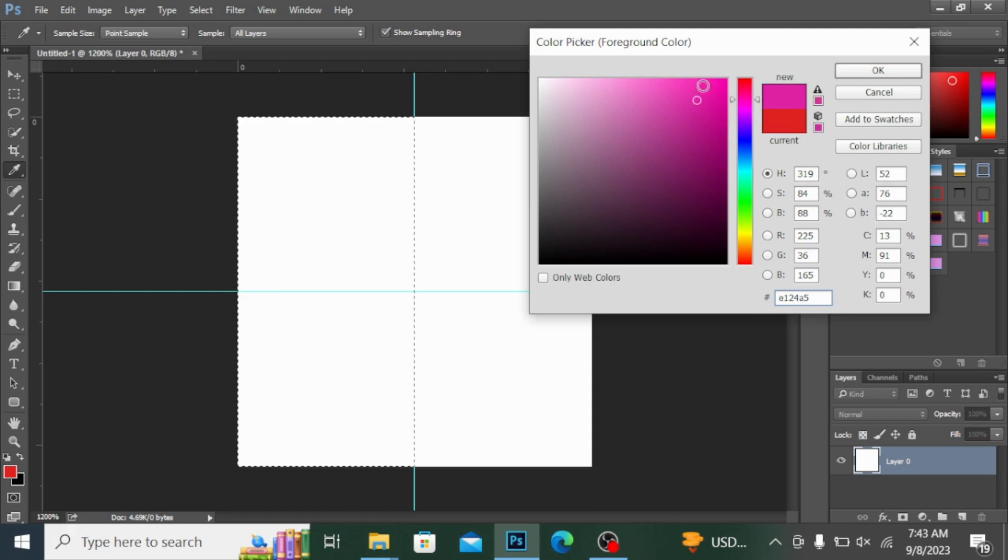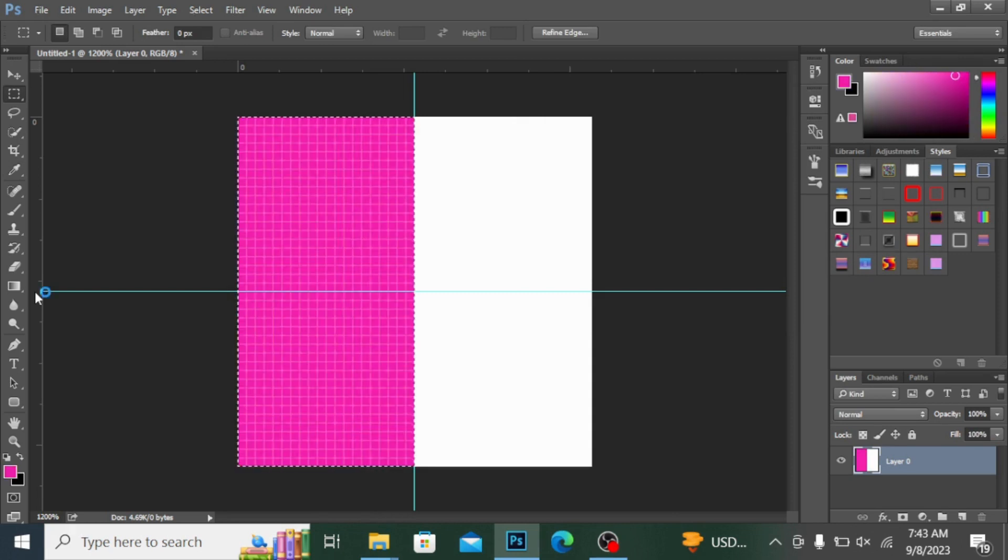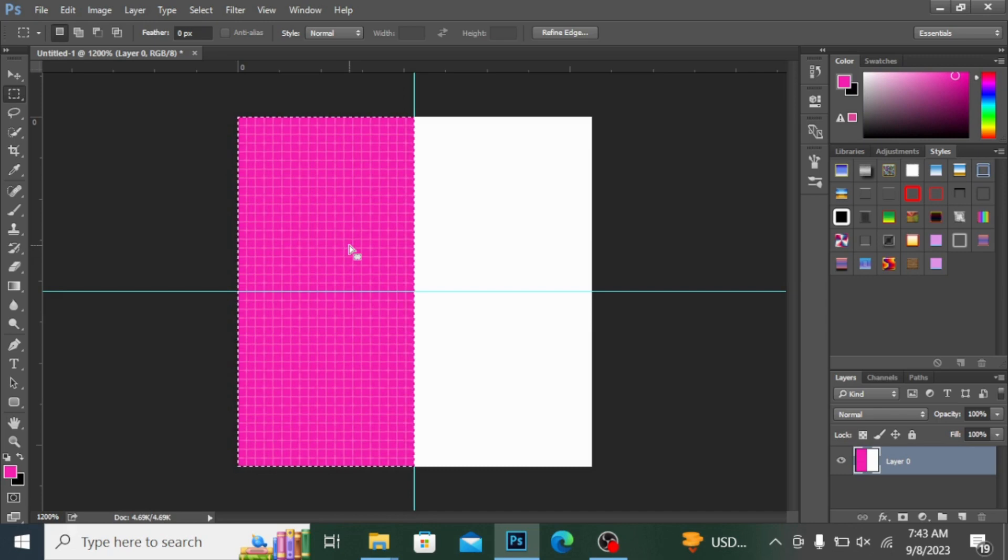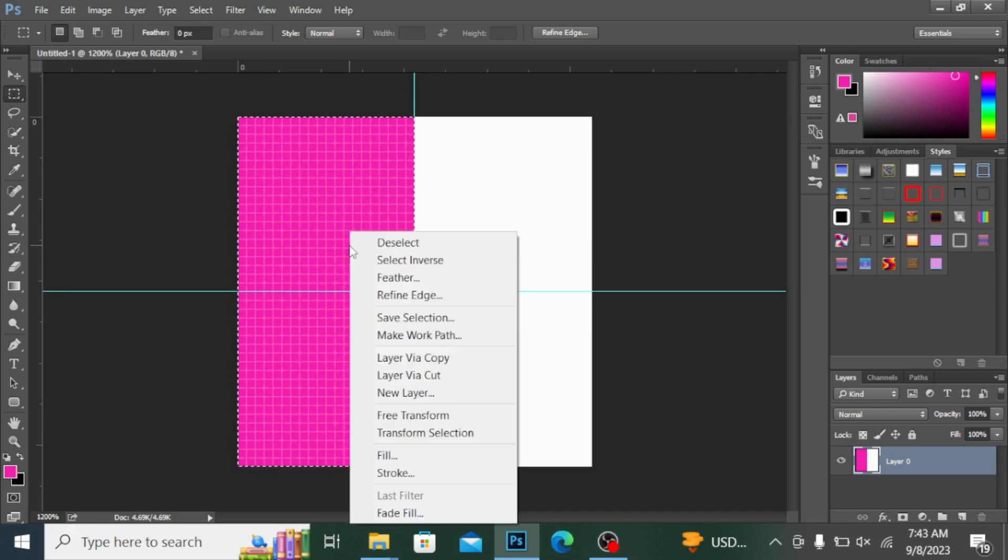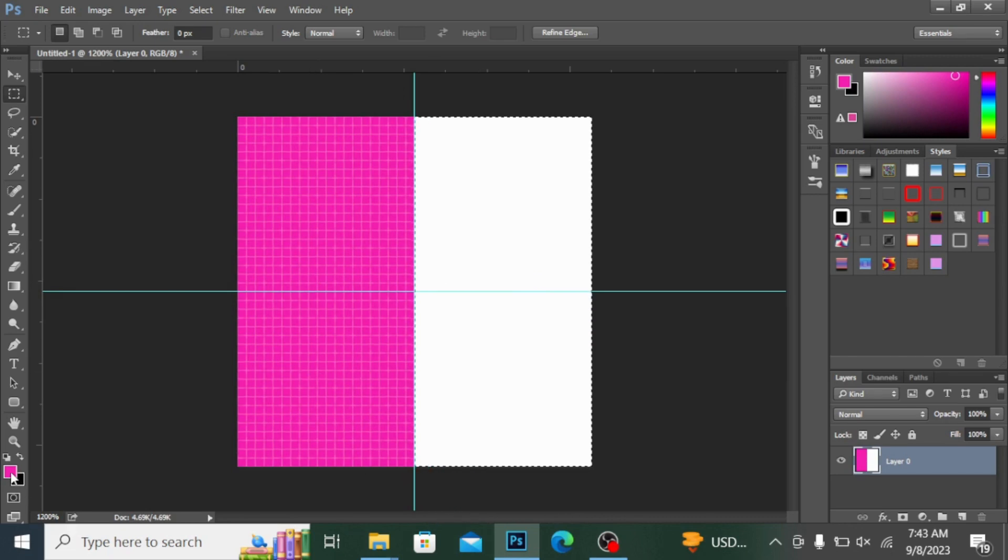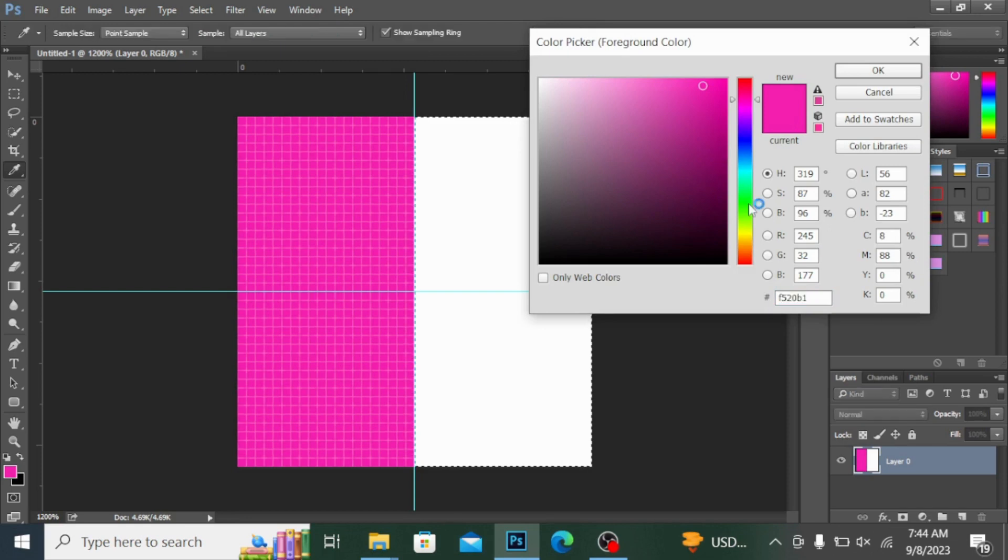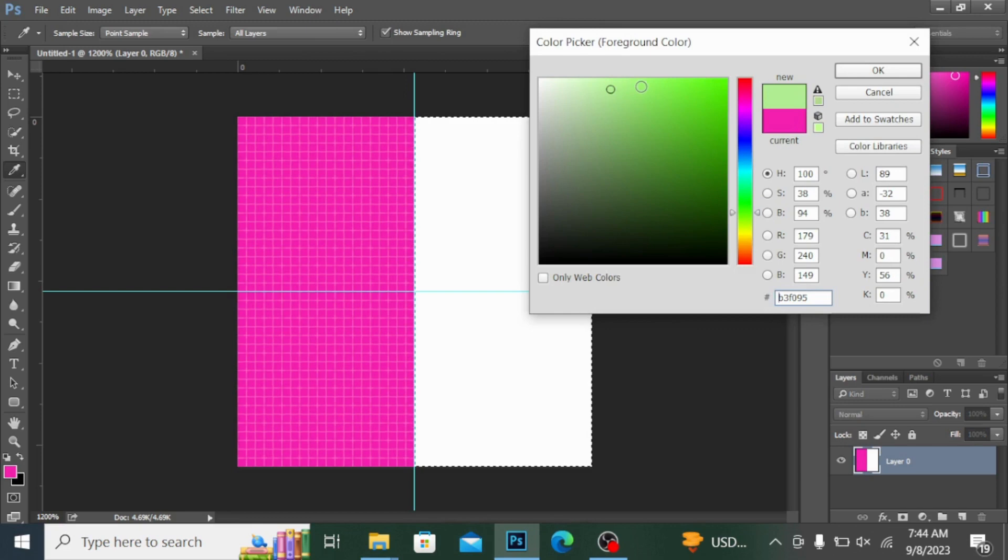Hit OK. If you press Alt+Backspace, you can fill the color - this is the shortcut to fill the color. Now if I right click and simply press Select Inverse, it will select the other part. Now if I go here and select any color which I want, for example I'm going for this green color, a very lighter tone of green. Hit OK.